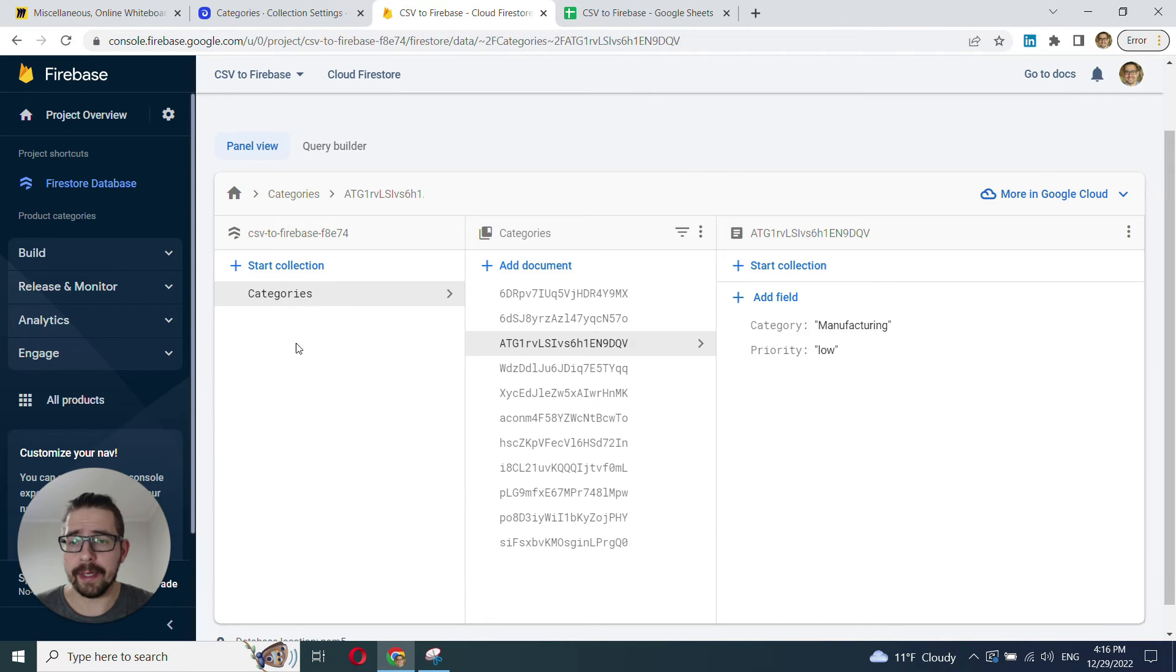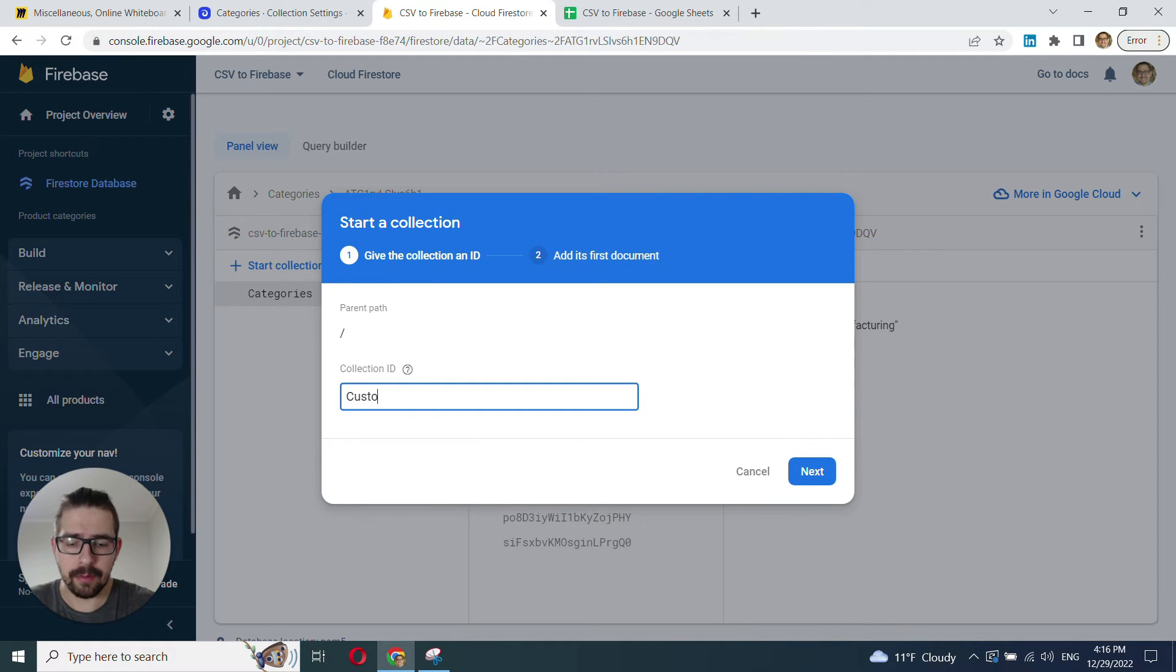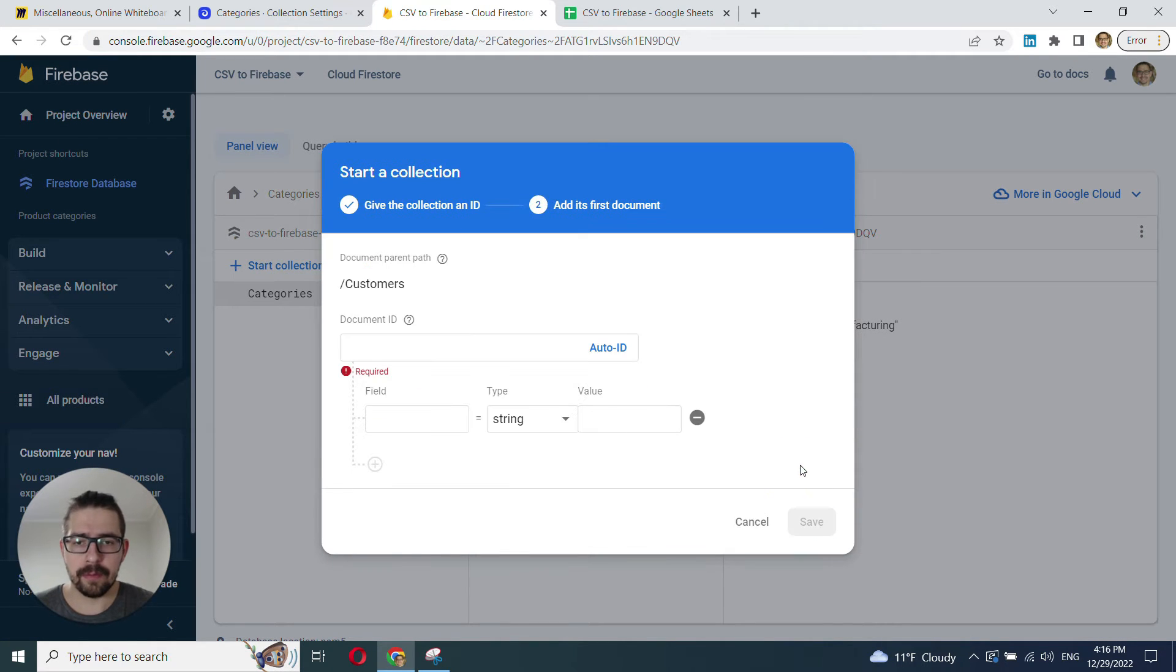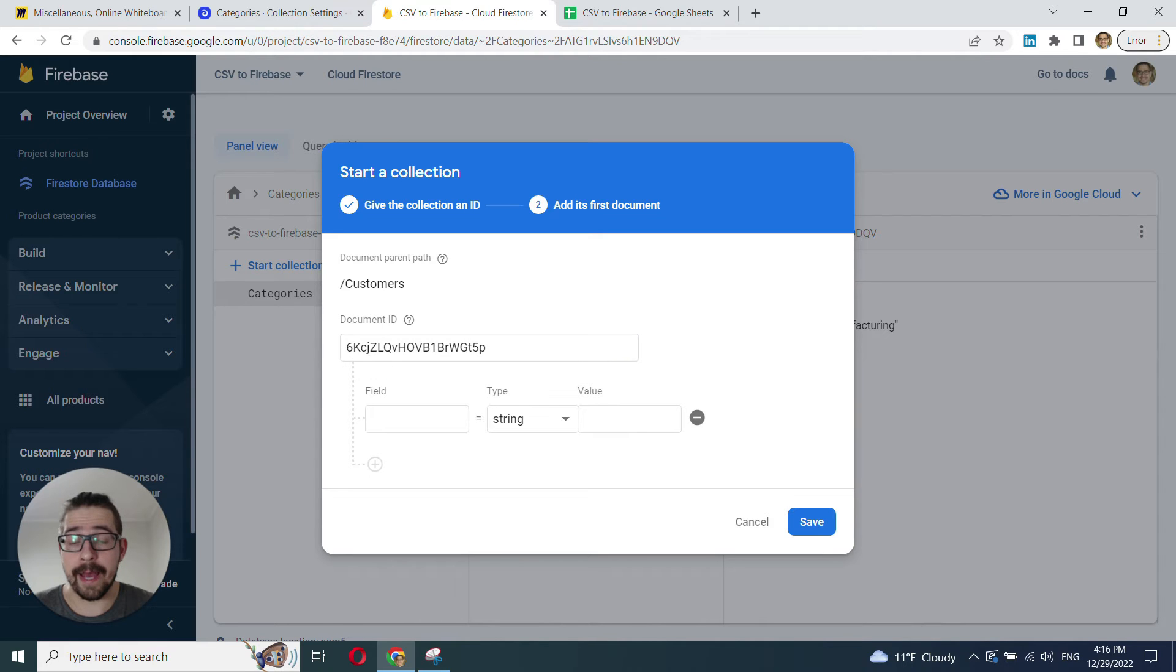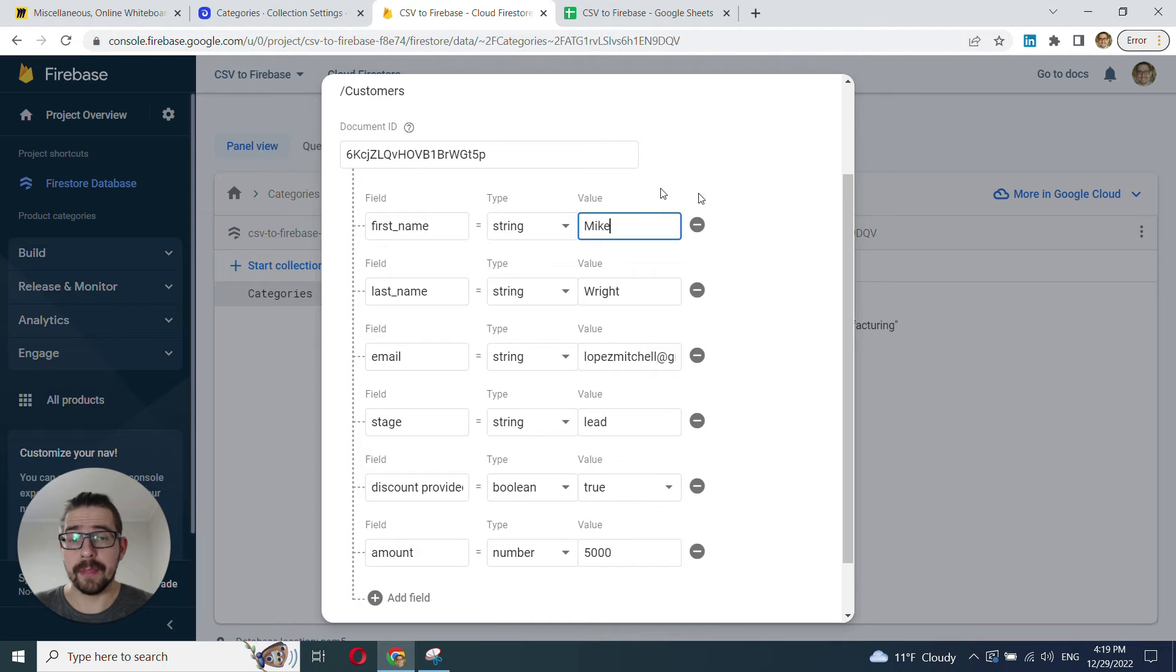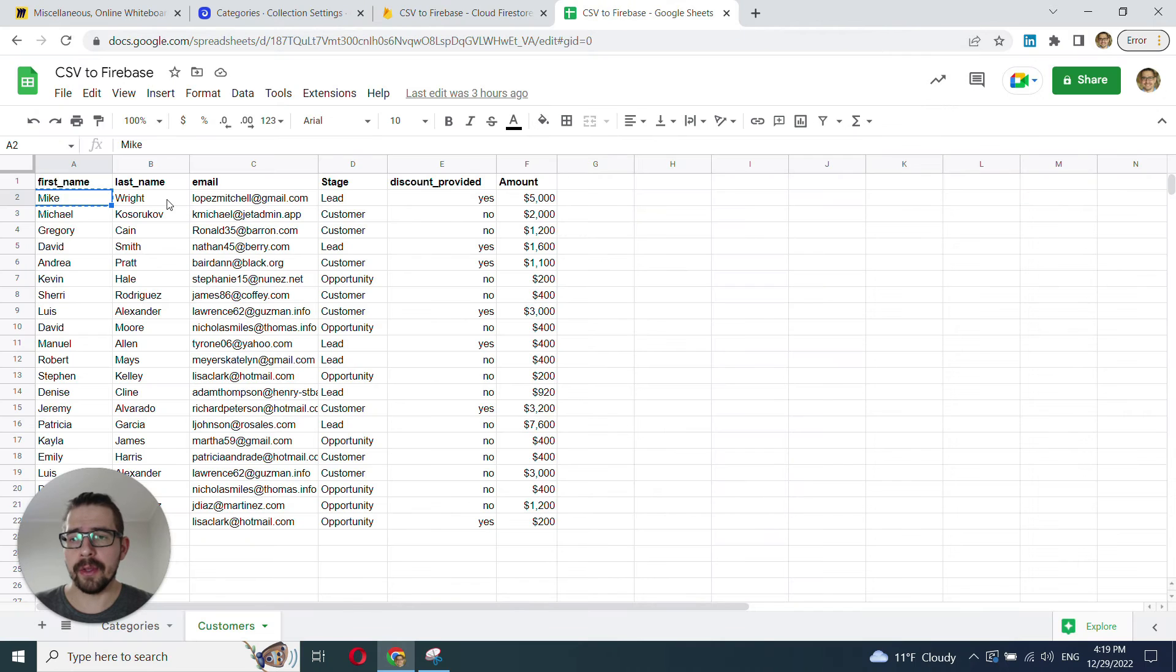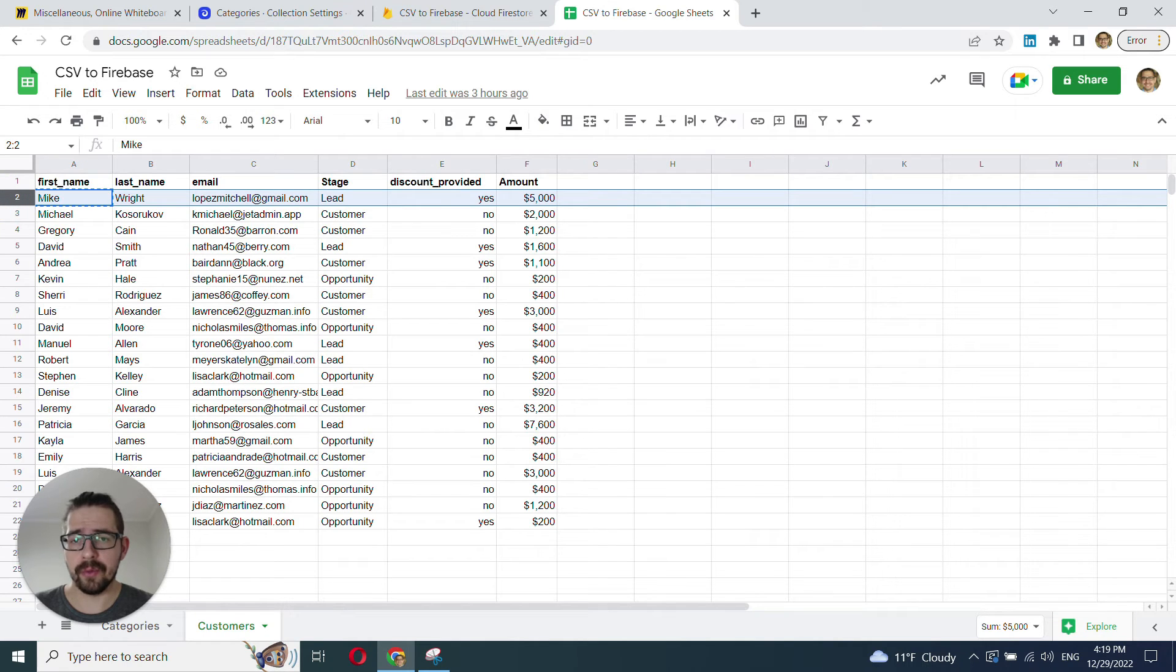First, create a new collection here. We'll call it customers. And add all the fields that you have in your CSV. All right, I'm done adding the fields. And for this document, I've inserted all the values from the first row.